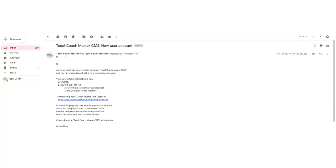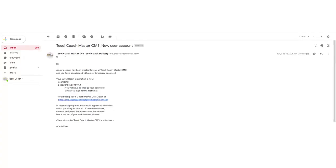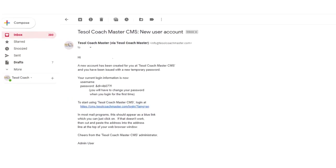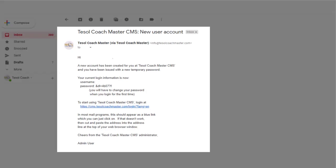After you have successfully registered and paid your tuition fee, you will receive your new CMS account information.